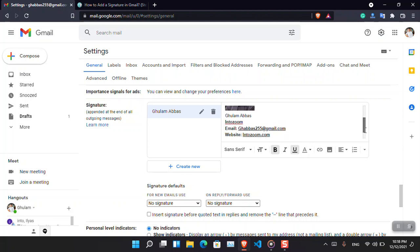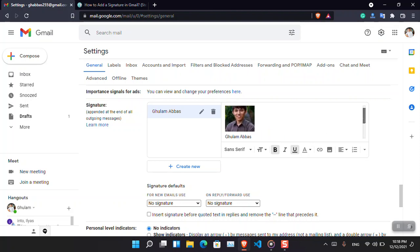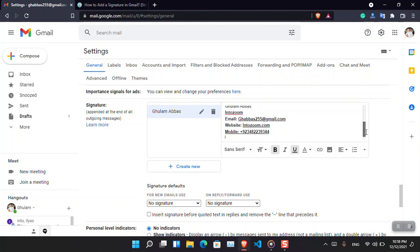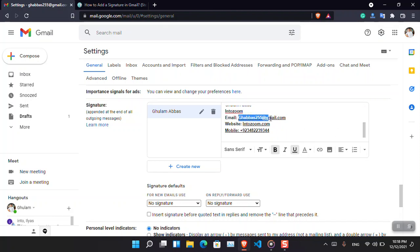What about the mobile number? Mobile. What more? For now I think this much is enough. You can see that this is basically the information that you are inserting within the Gmail signature.